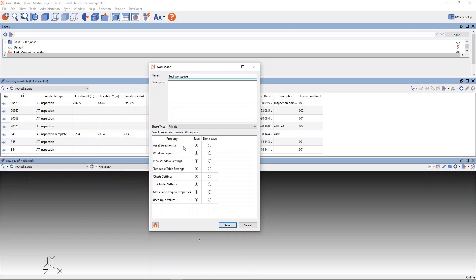If they're a structural engineer, they can select the workspace for structural engineering. If they are an ACIP engineer doing that type of work, they can select the workspace for that. If they're doing inspection analysis or inspection data entry, and so forth, there would be a workspace for that.